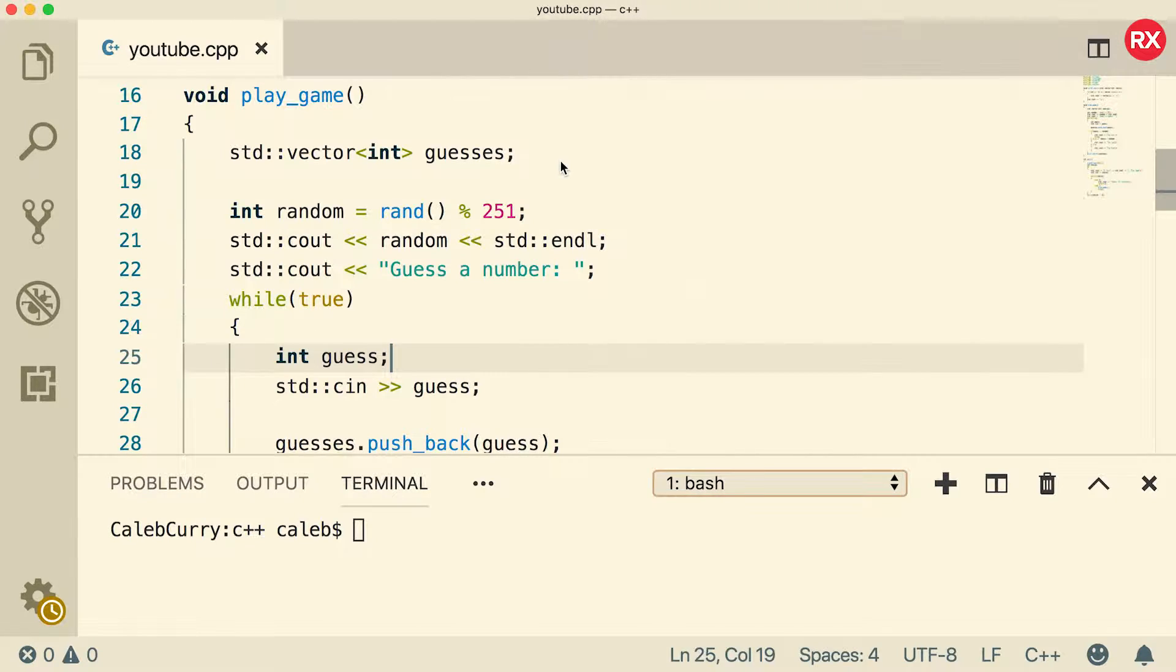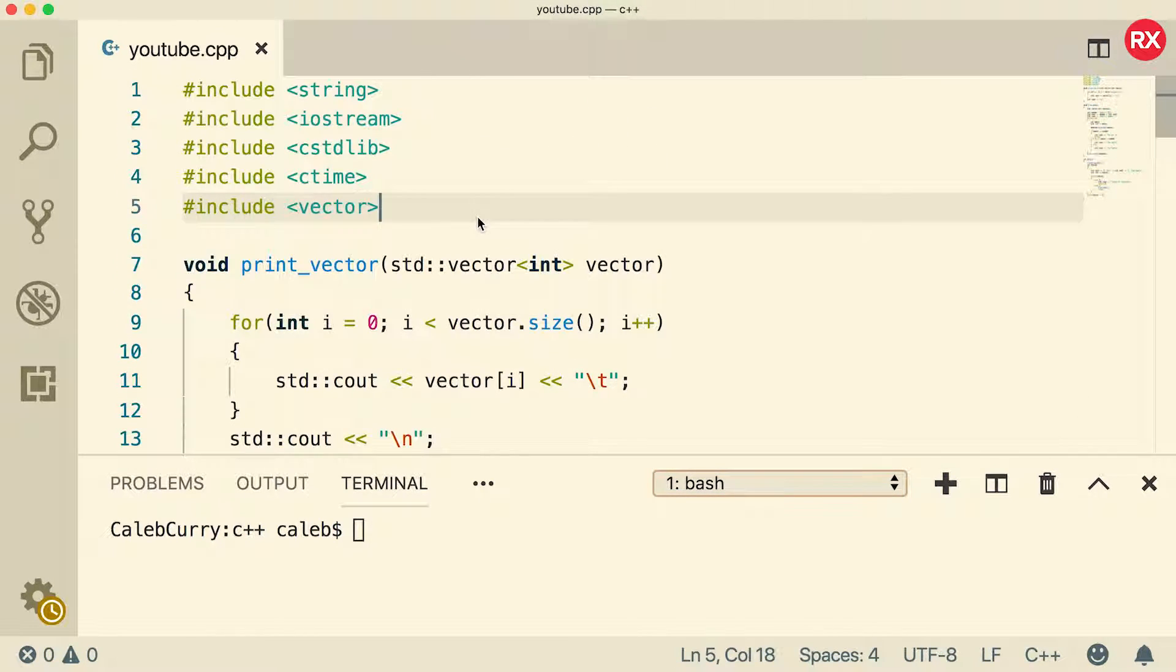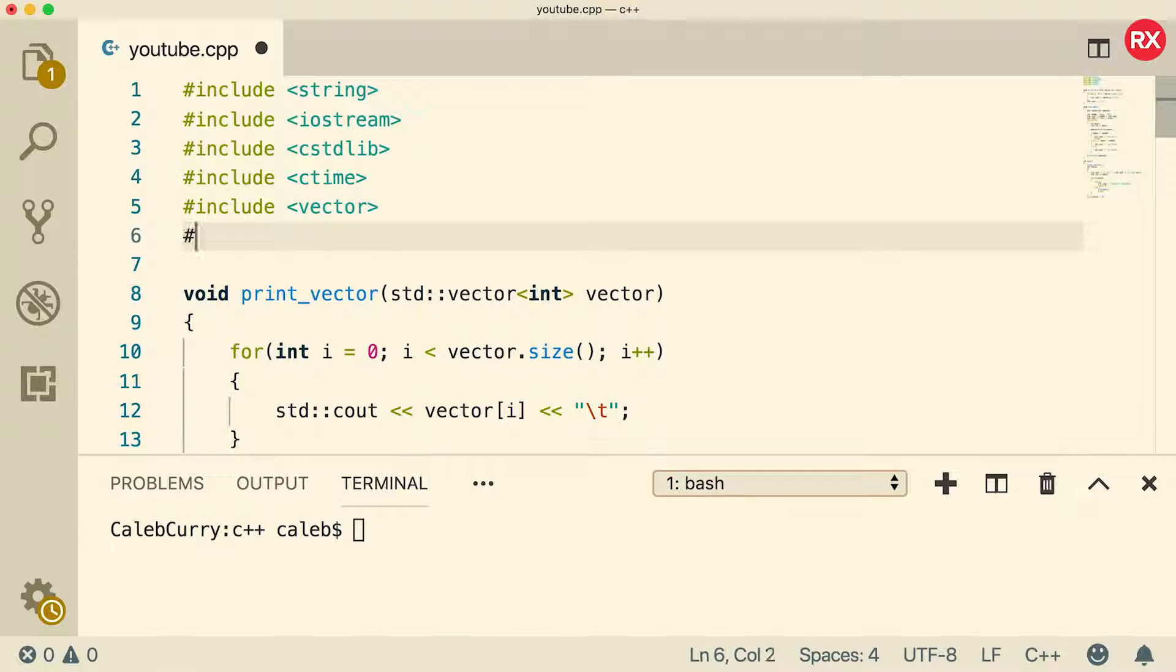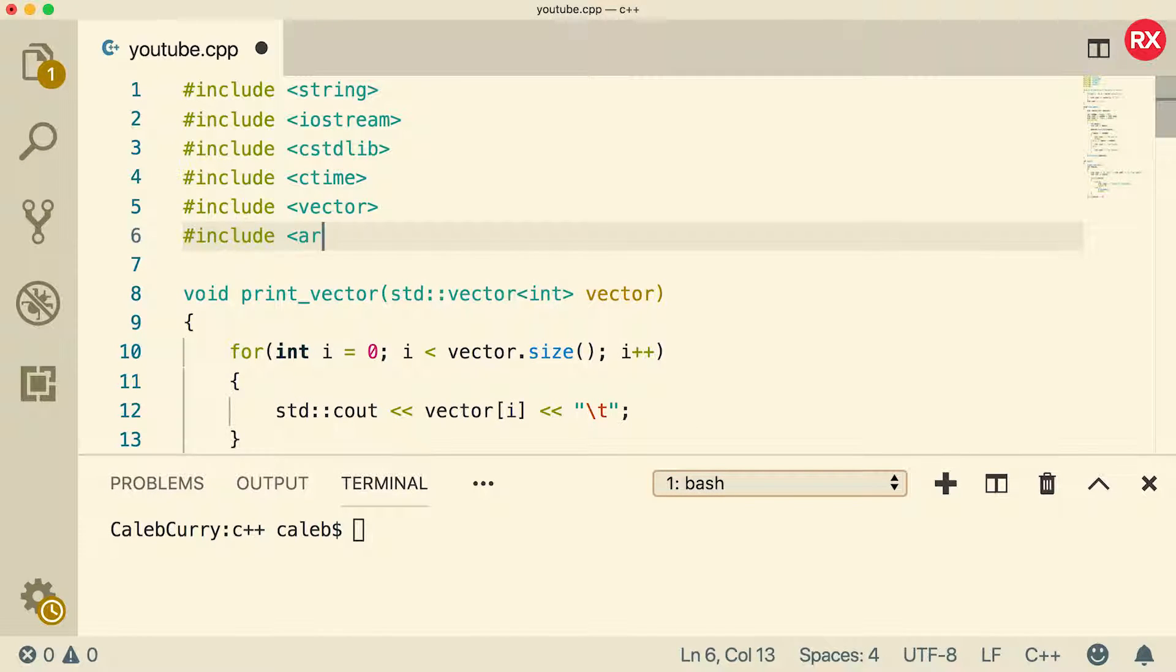Now, first thing when you want to work with templatized array is you need to include them at the top. So what we're going to do is just say include and say array. Simple as that.